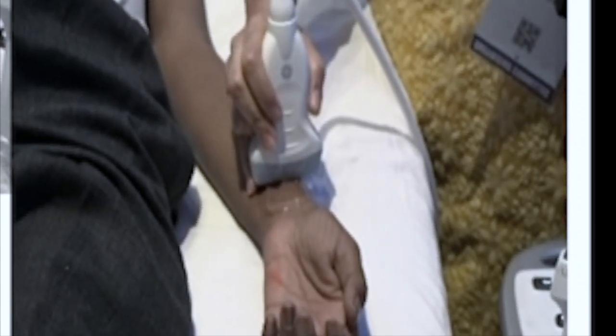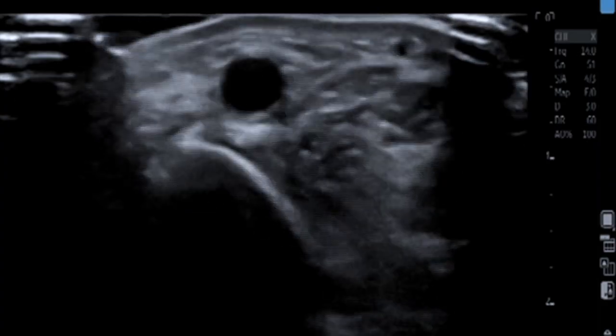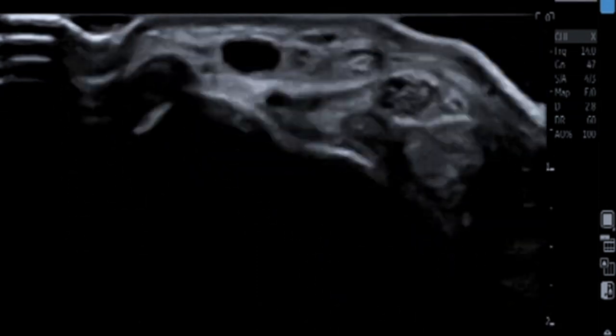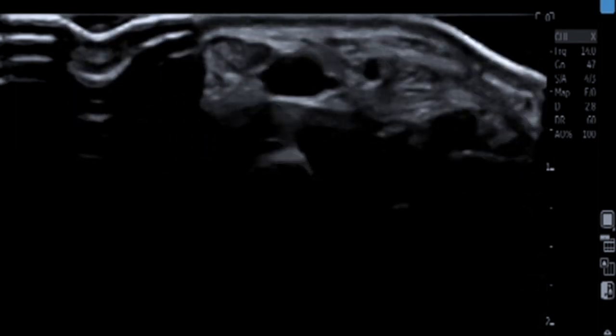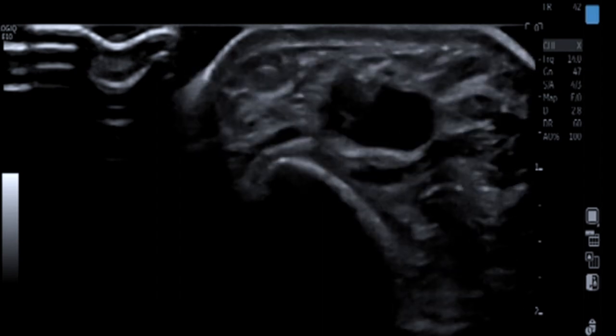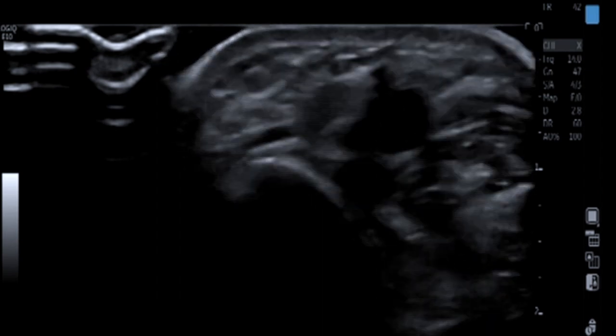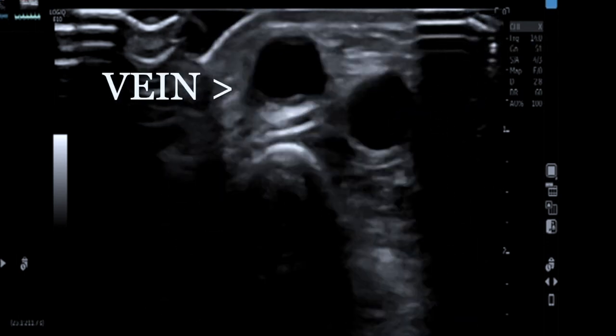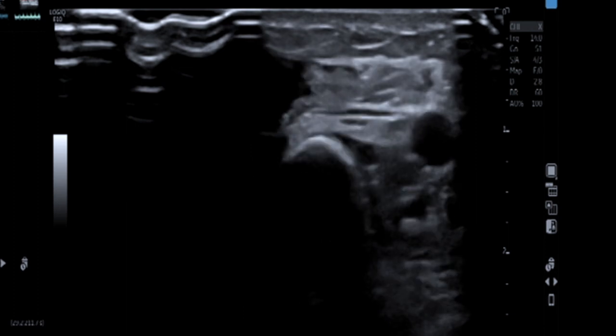Here we have a gentleman with a distal radiocephalic fistula. You can see the scar, and what we now start doing is a good B-mode evaluation. Remember, a good B-mode is important before switching on color — evaluate from caudal to cranial. Here is the radial artery which I am tracing. You can see the anastomosis and the draining vein, which continues proximally.